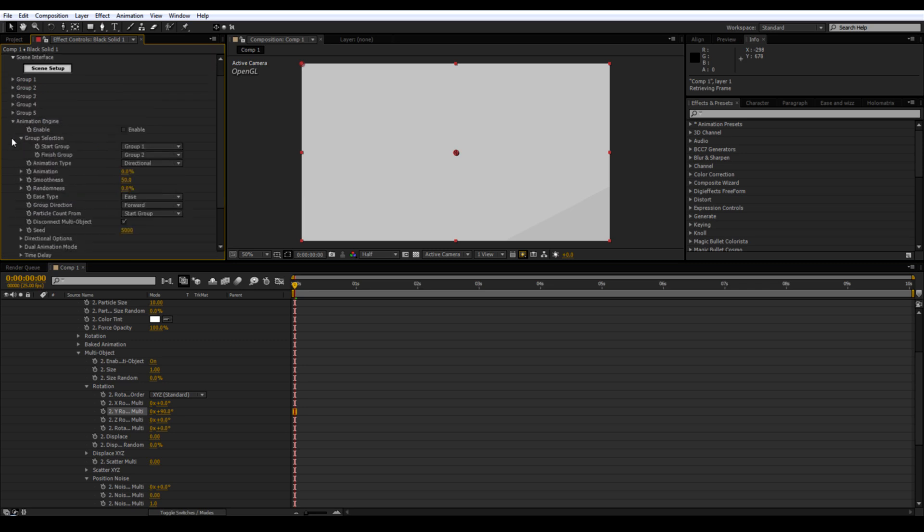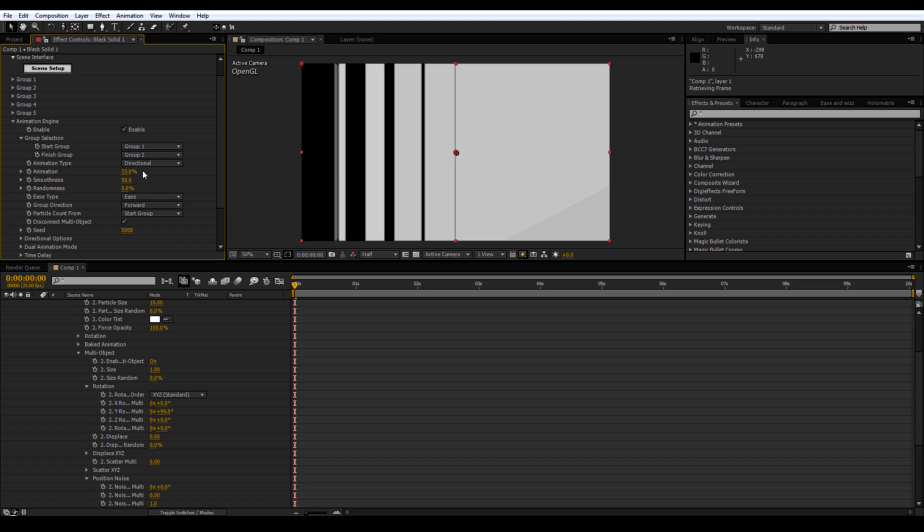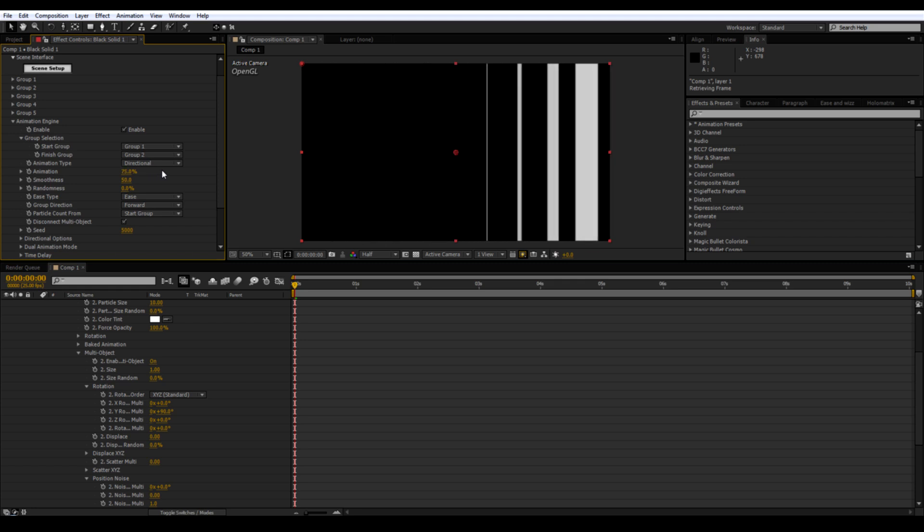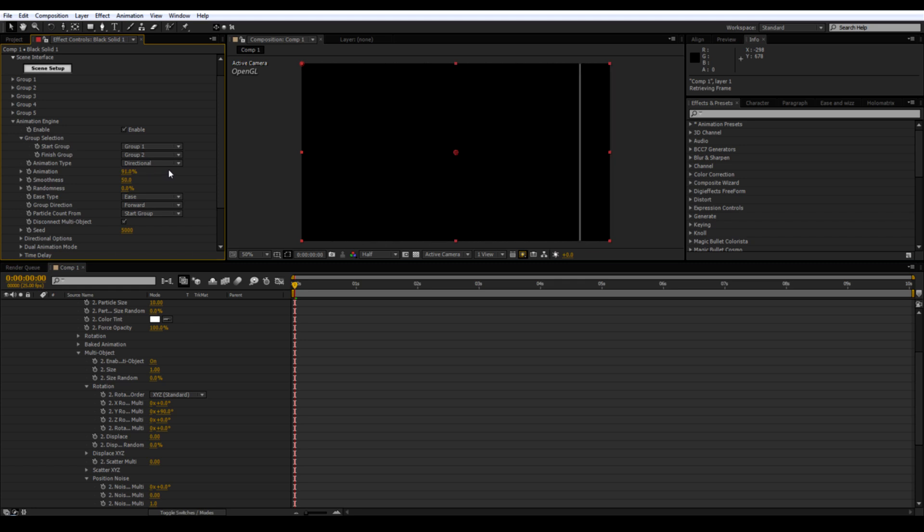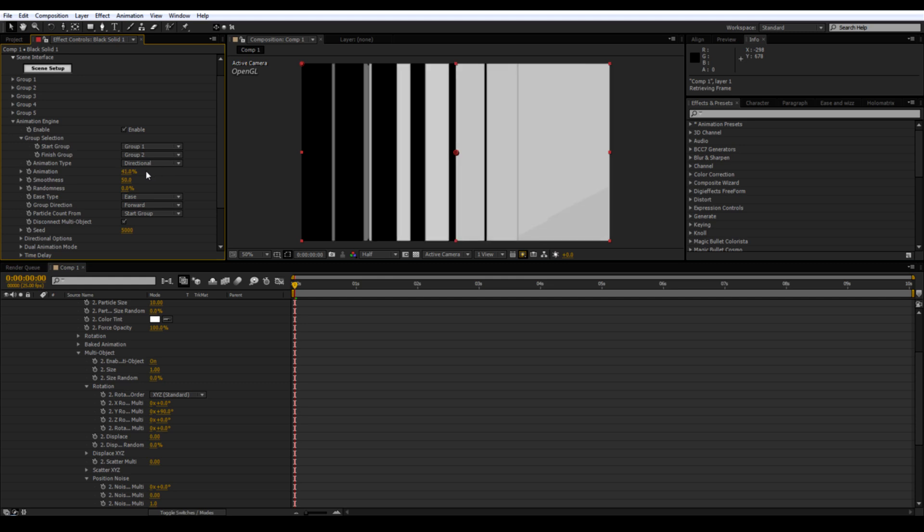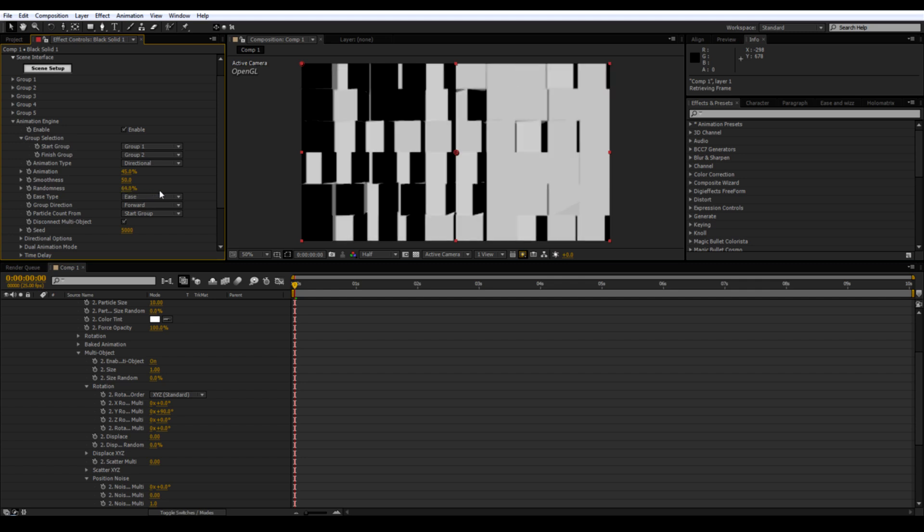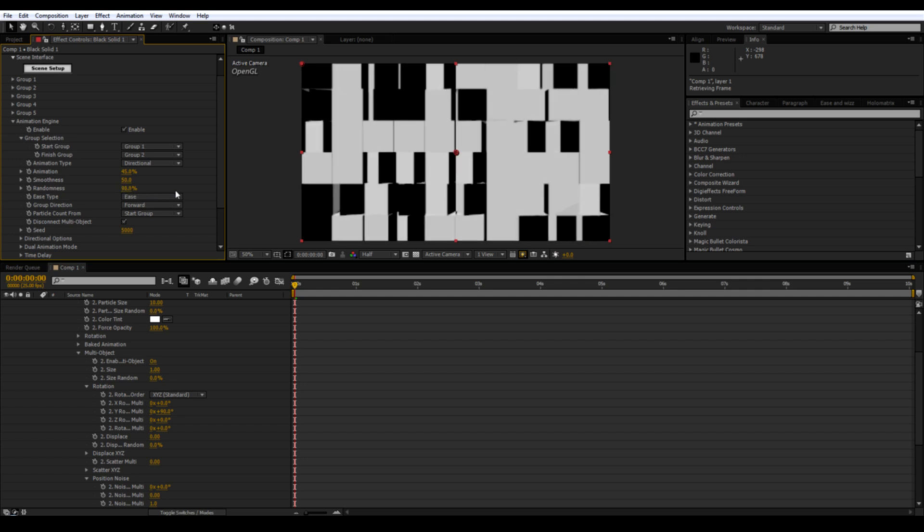Go down to the Animation Engine and enable. Now you have a Rectangle Animation. If you want the Cubes, you need to adjust the Randomness up to 100% and then you have your Cubes.